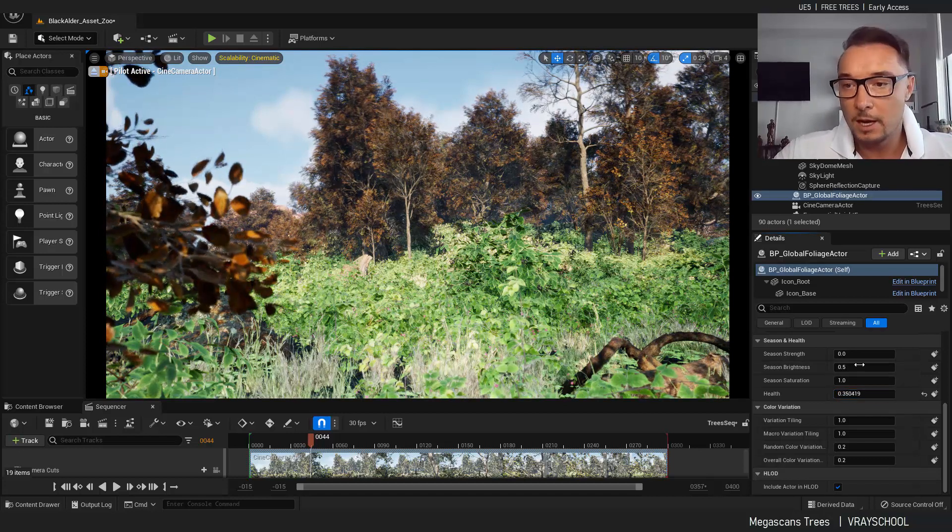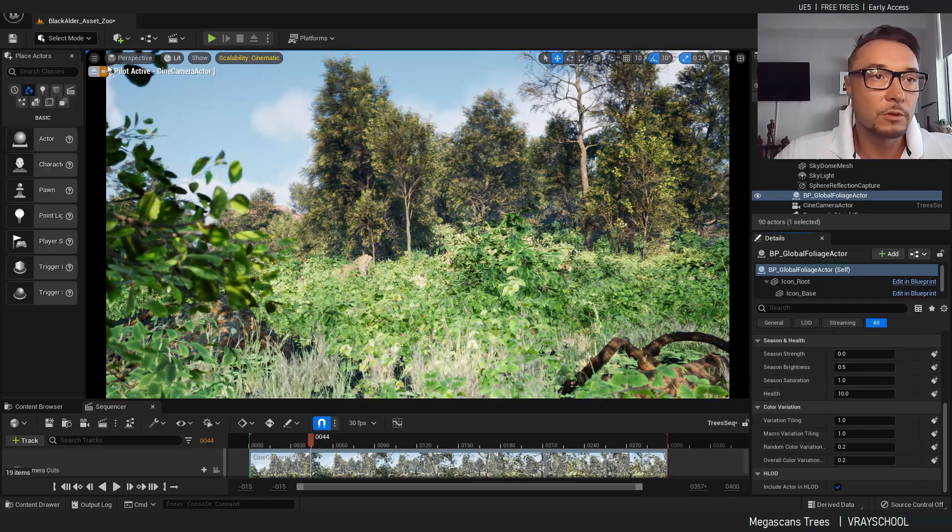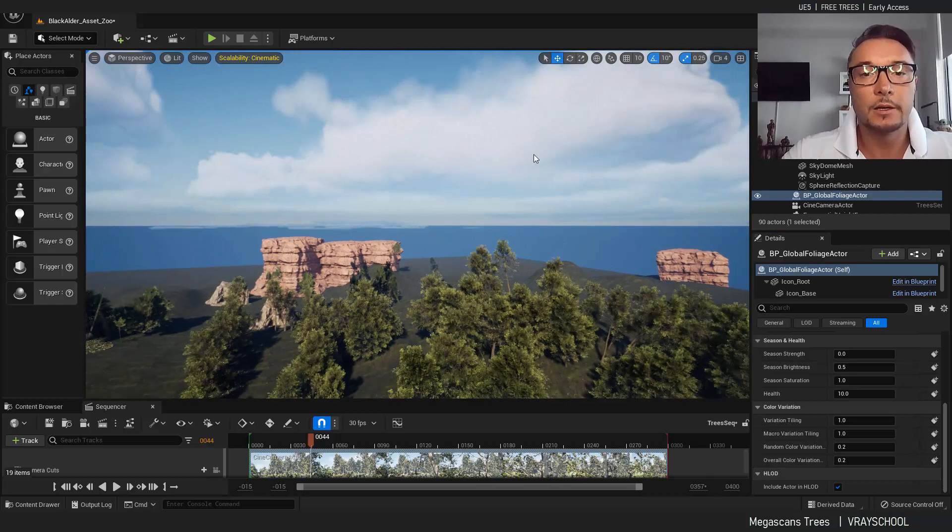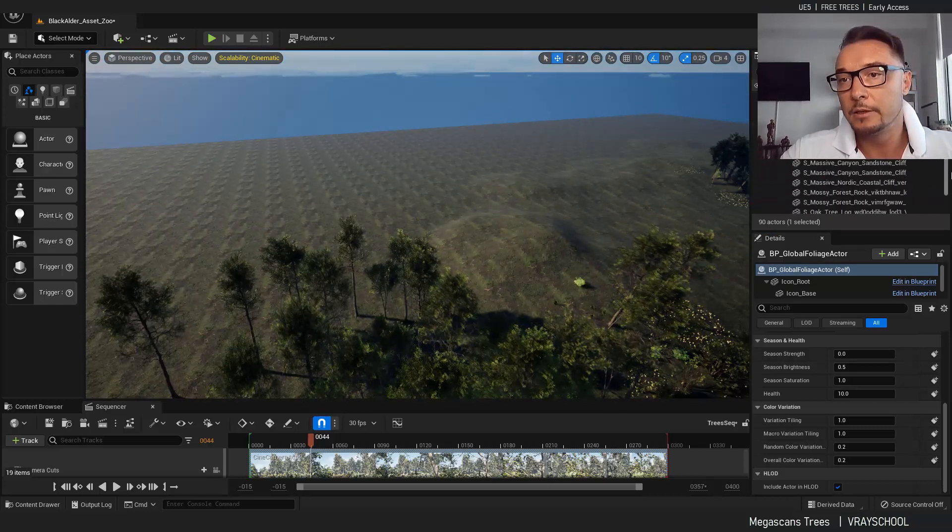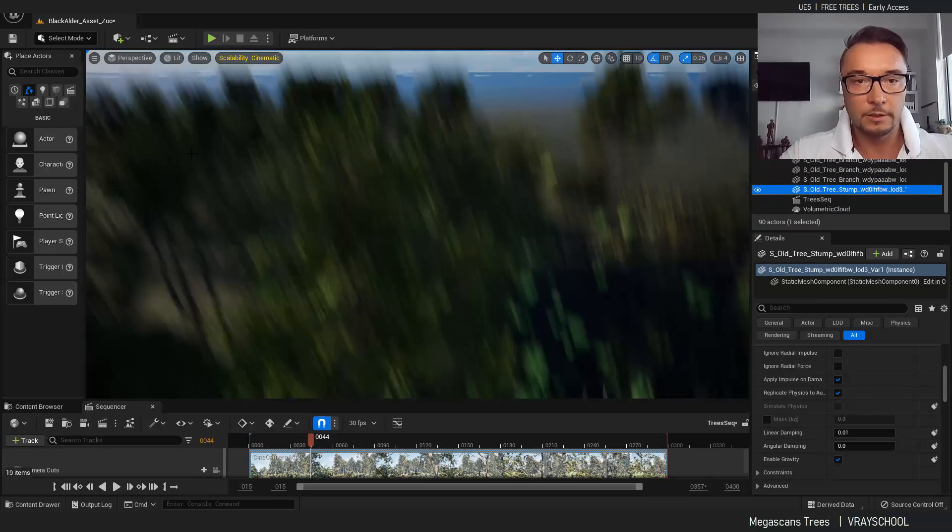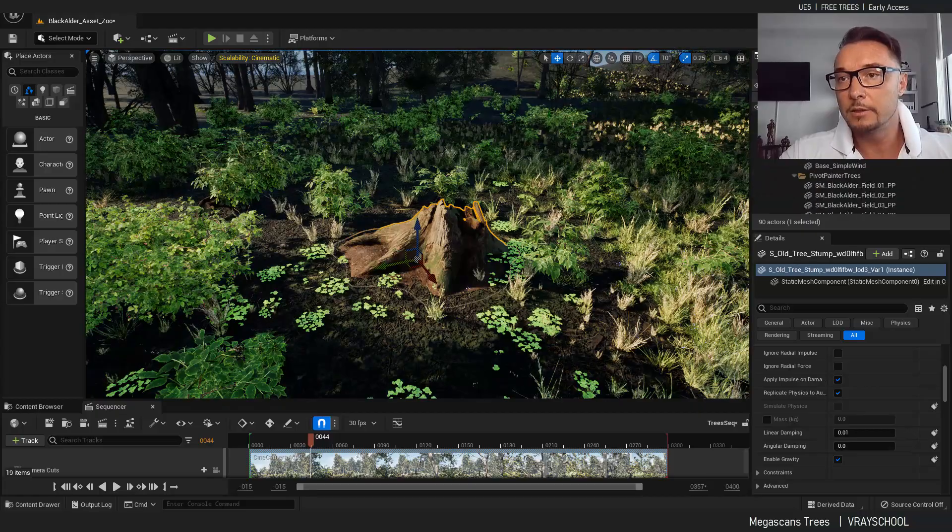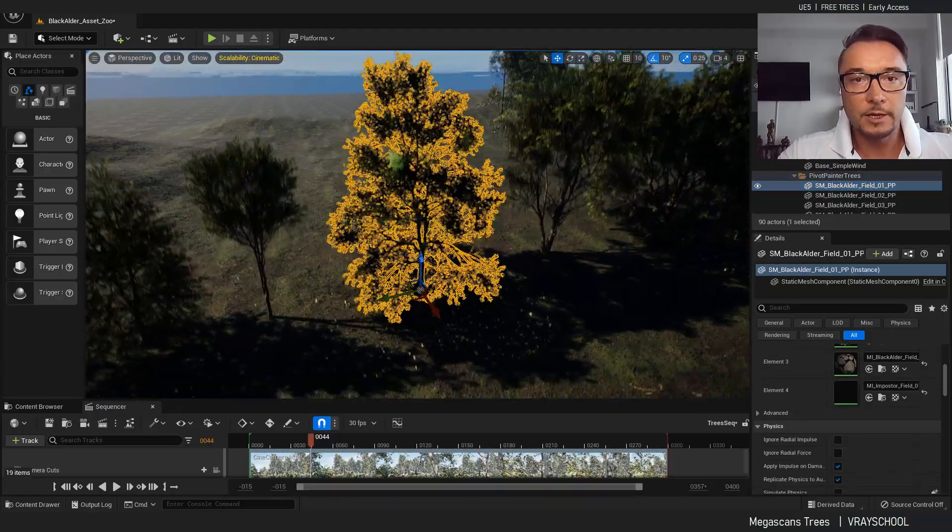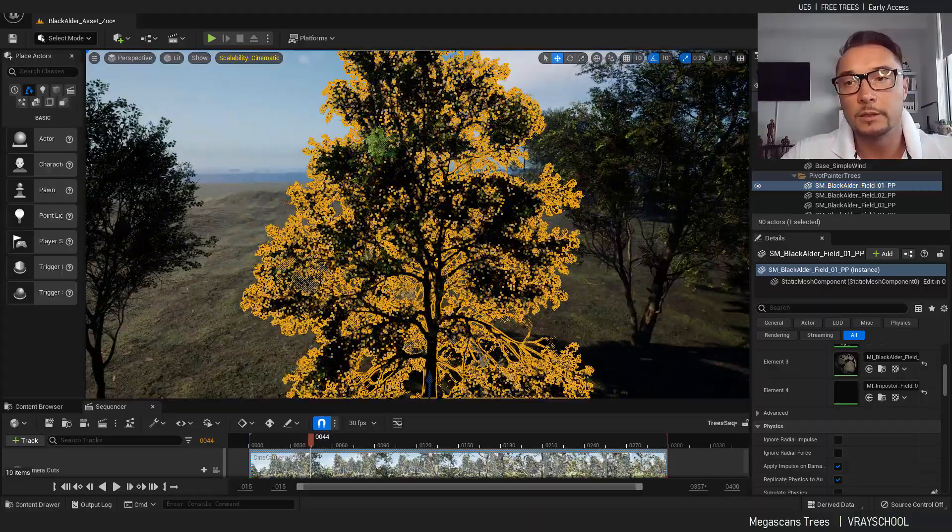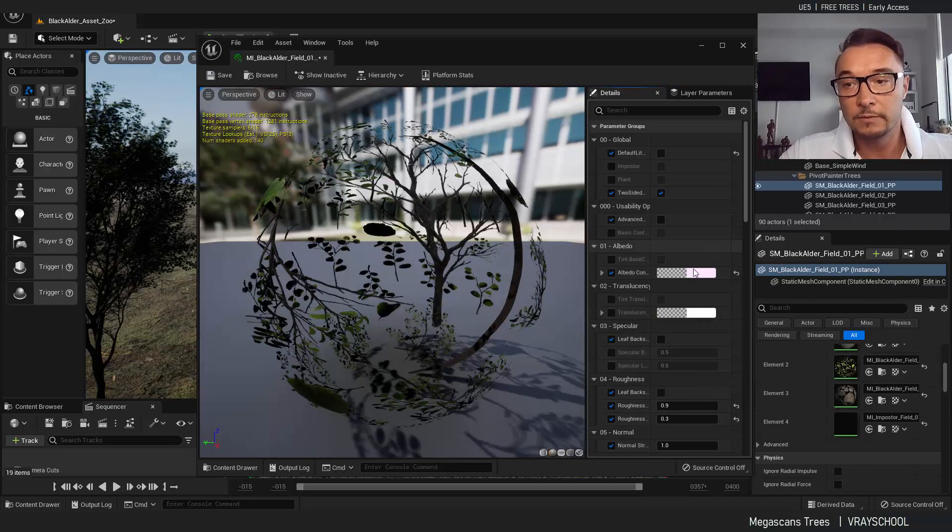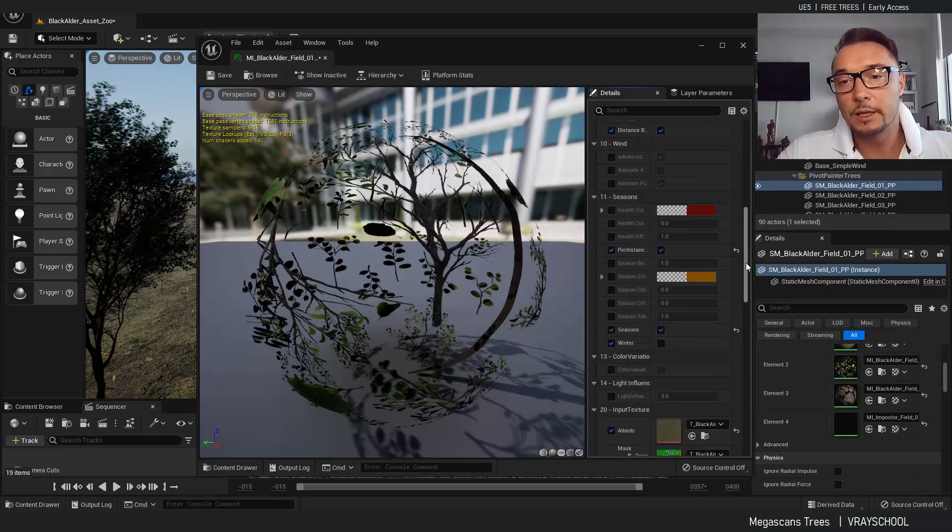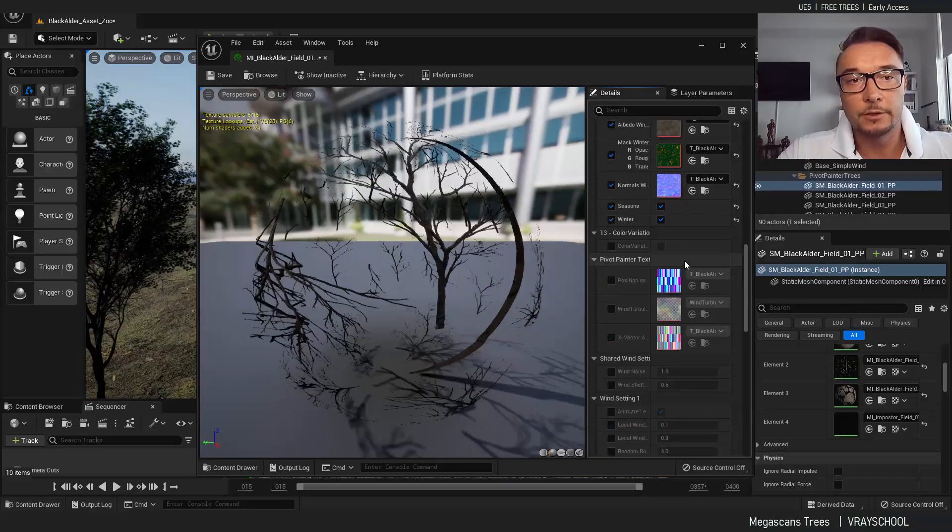But we have one more thing left to show you. So I have to get out of this and go find one of my trees here. Let's see. Okay, so let's take that tree for example.